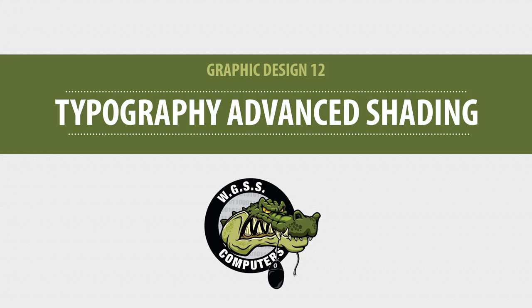Okay, this is a follow-up to the typography lesson that we've already talked about in graphic design.